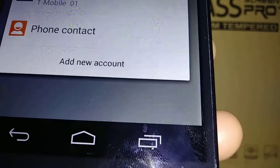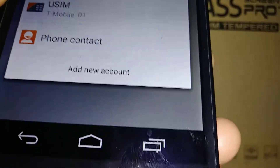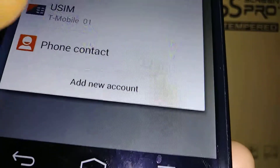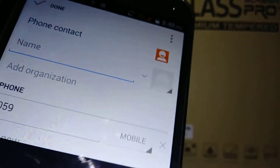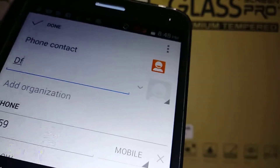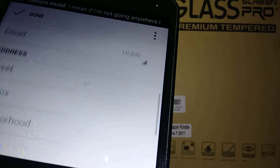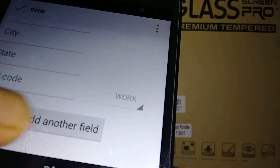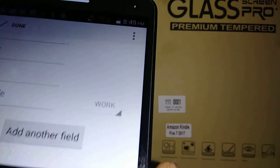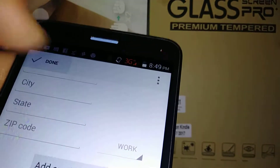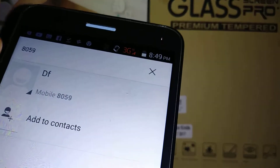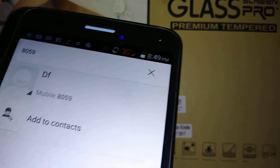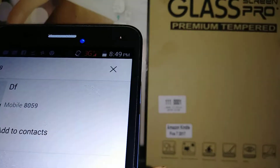For now I'll choose phone contact. You can set the name and phone number, and you can also add email address, street address, P.O. box, neighborhood, city, state, zip code, and other fields. When you're done, hit the save button and the contact is saved.